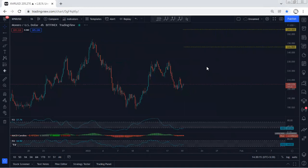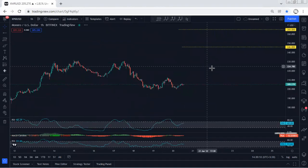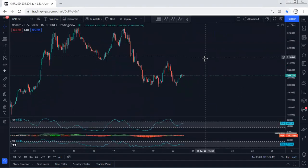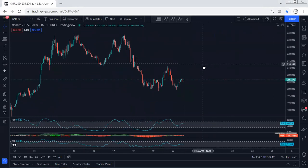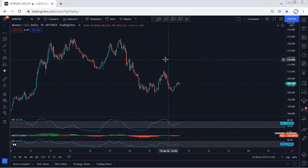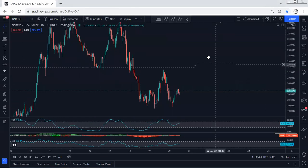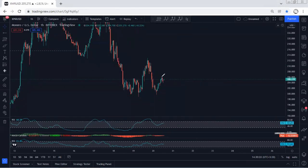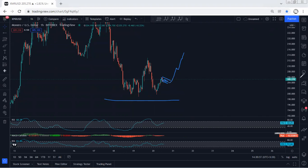If we move to the 1-hour chart, we have a similar explanation for how to look for a trade. It depends on the strategy the trader uses, but at this point I don't see any trade setup. If the price consolidates here for another few hours and we see a flag pattern, any trade for buy we will take it.